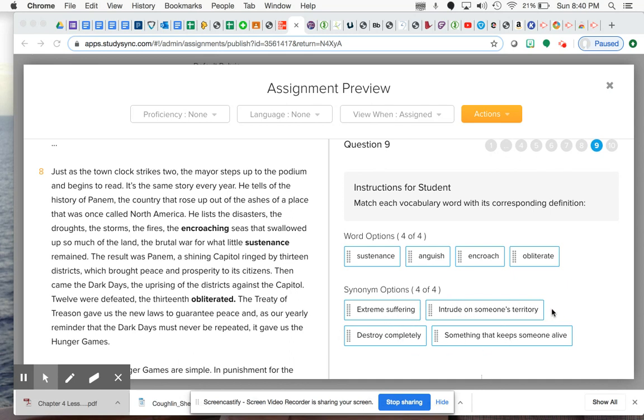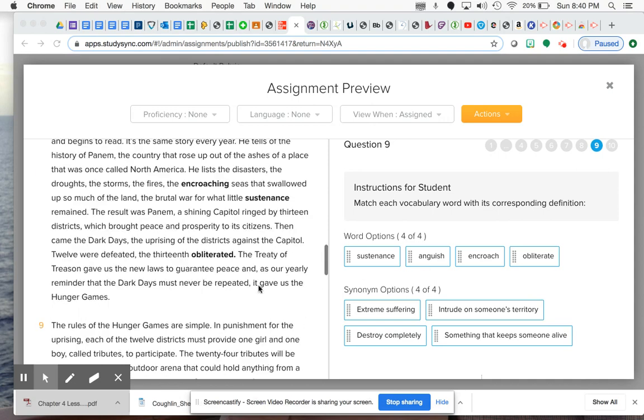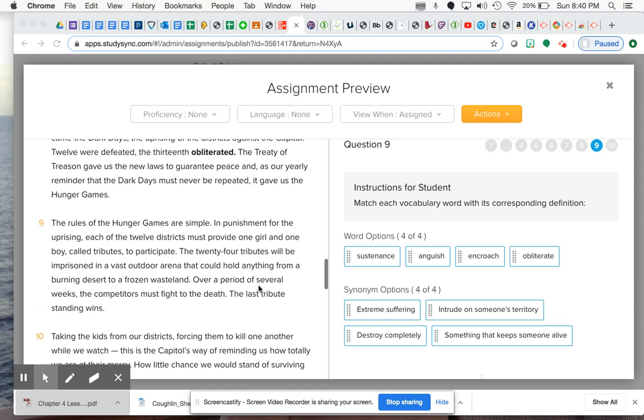Hopefully then you can match them up to the words. So you have: extreme suffering, to intrude on someone's territory, to destroy completely, and something that keeps someone alive.